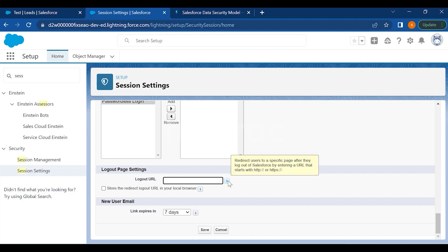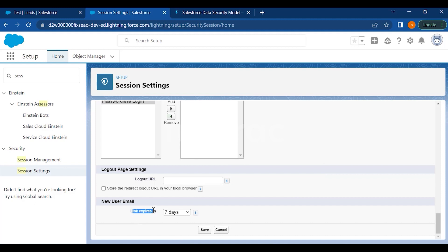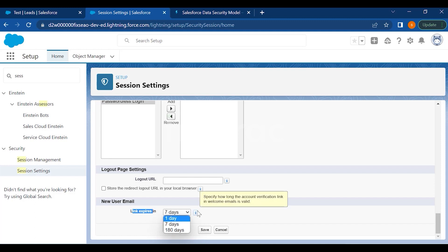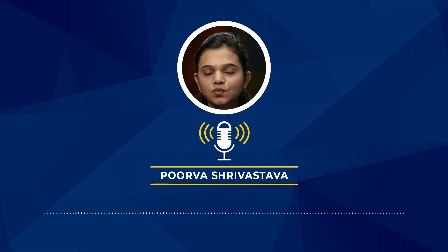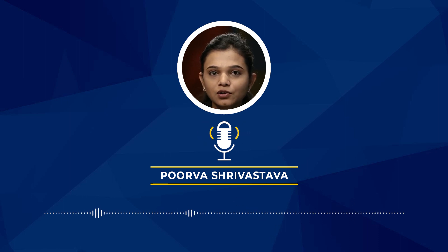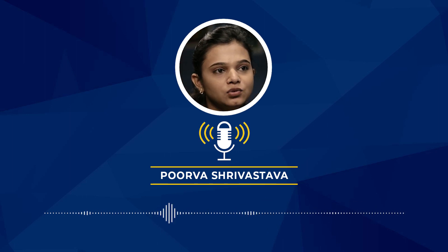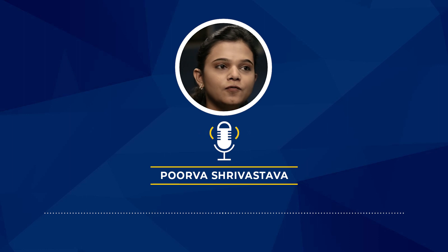By entering a URL, you can redirect users to a specific page after they log out of Salesforce. The 'Link Expires In' option lets you choose whether links sent to users expire in one day, seven days, or 180 days — specifying how long account verification links in welcome emails remain valid. This concludes the security settings overview, which is a very important and intense topic for understanding Salesforce security properly.